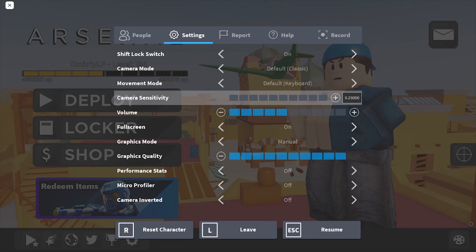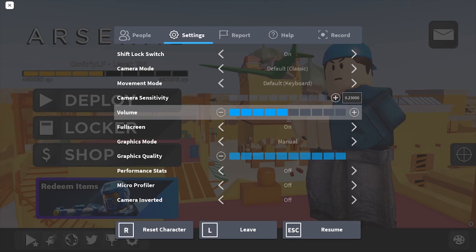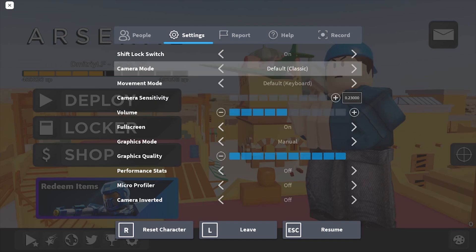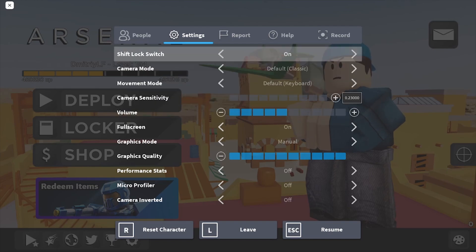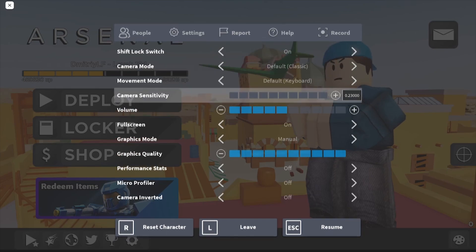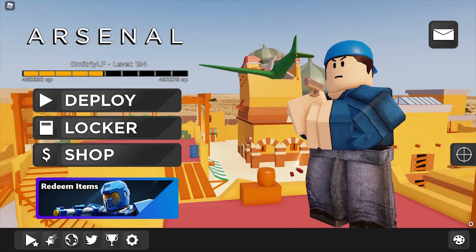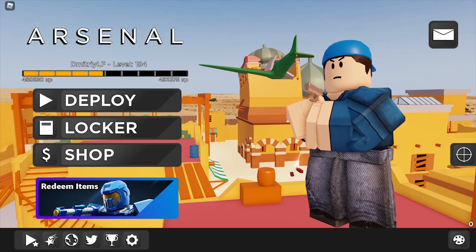For my sensitivity, I play on 0.23 with 800 DPI. It's slightly higher than average, while I'm pretty sure the sensitivity is pretty ideal either way.